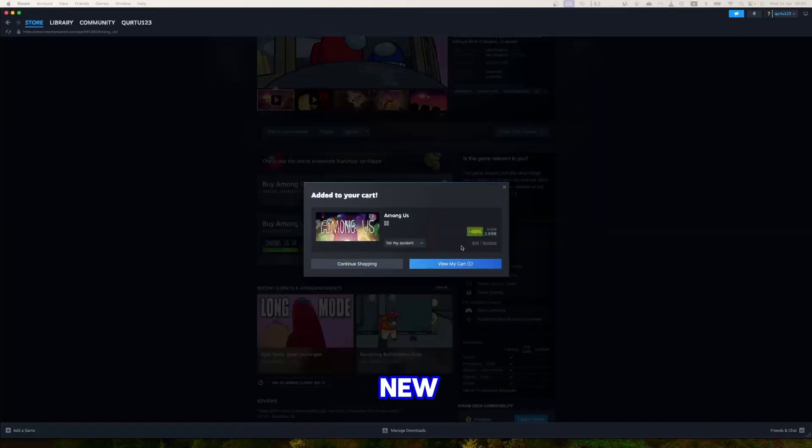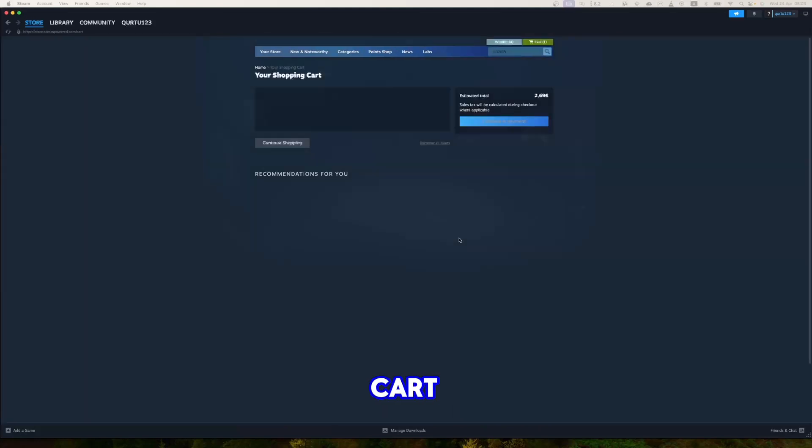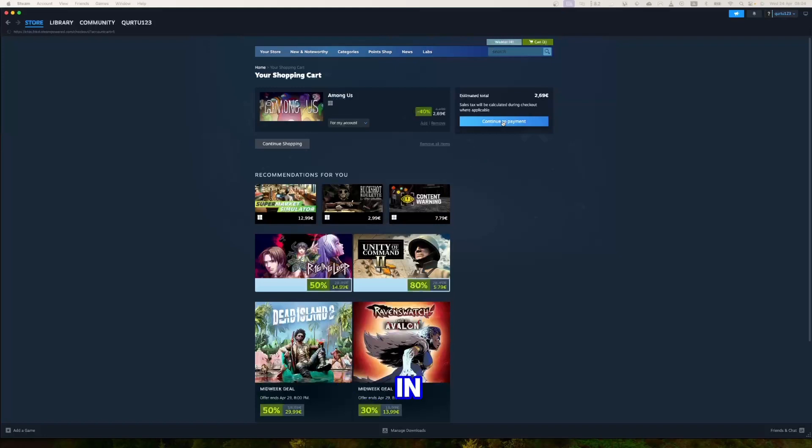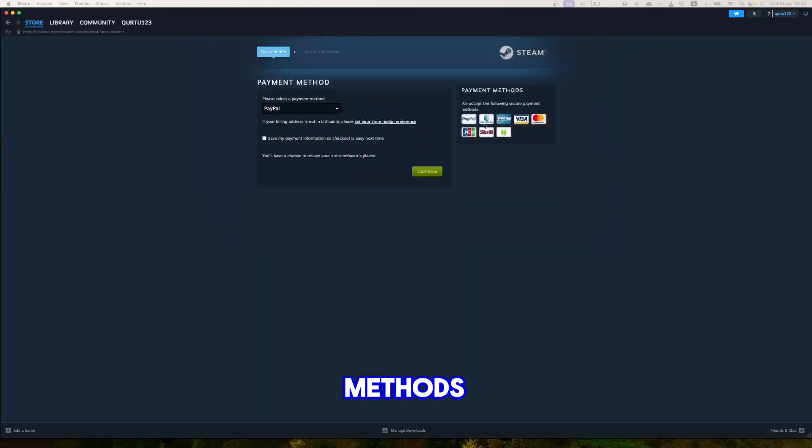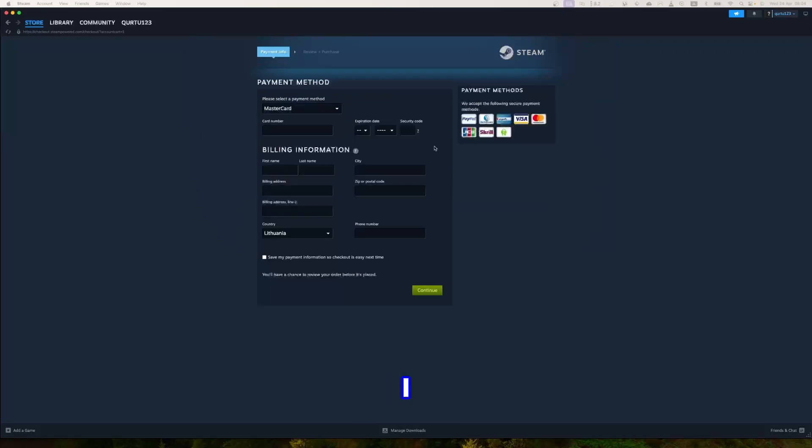In the new pop-up, click on View My Cart. Now click on the blue Continue to Payment button. In payment methods, select your preferred payment method and proceed. After you're done with payment, the next steps I will show with a game I already own.